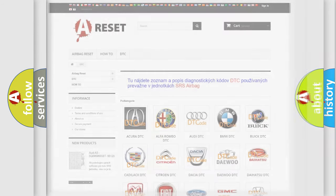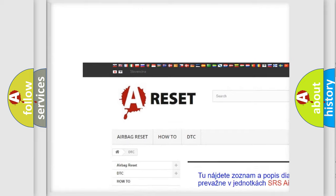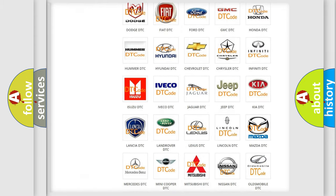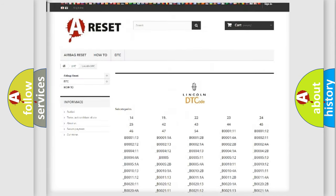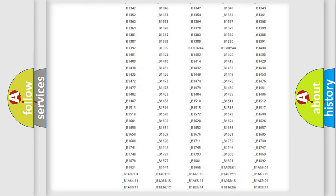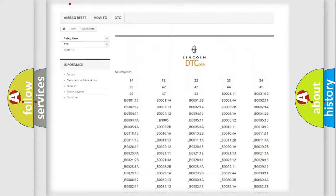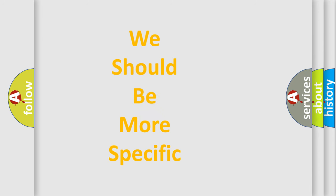Our website airbagreset.sk produces useful videos for you. You do not have to go through the OBD2 protocol anymore to know how to troubleshoot any car breakdown. You will find all the diagnostic codes that can be diagnosed for linked vehicles, and many other useful things. The following demonstration will help you look into the world of software for car control units.